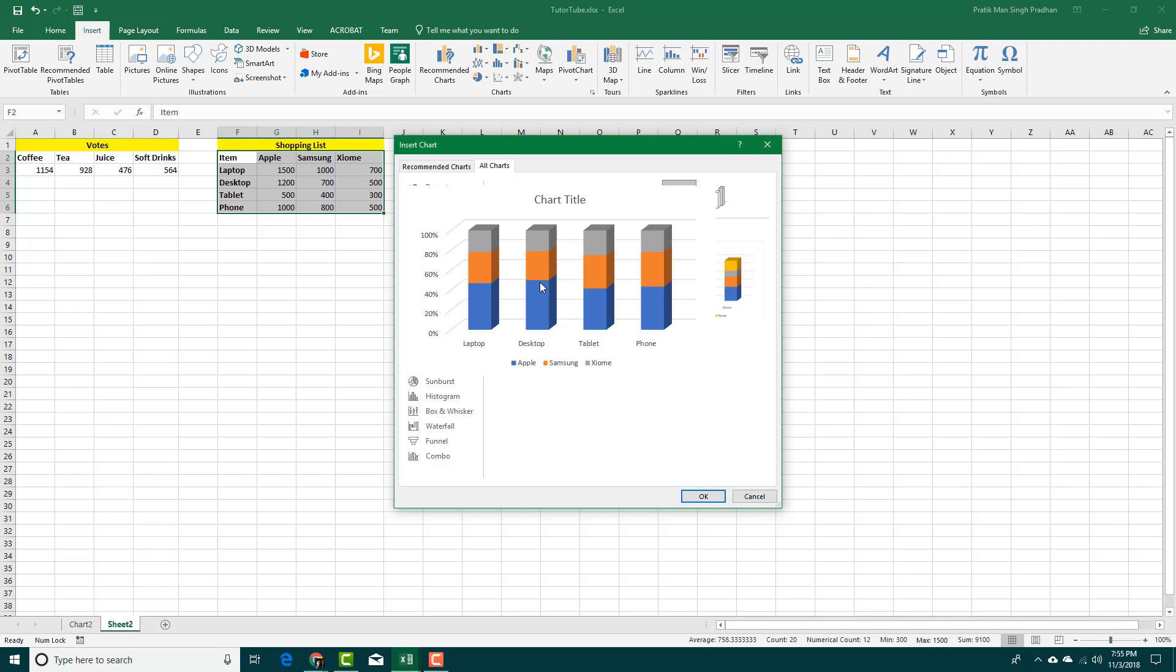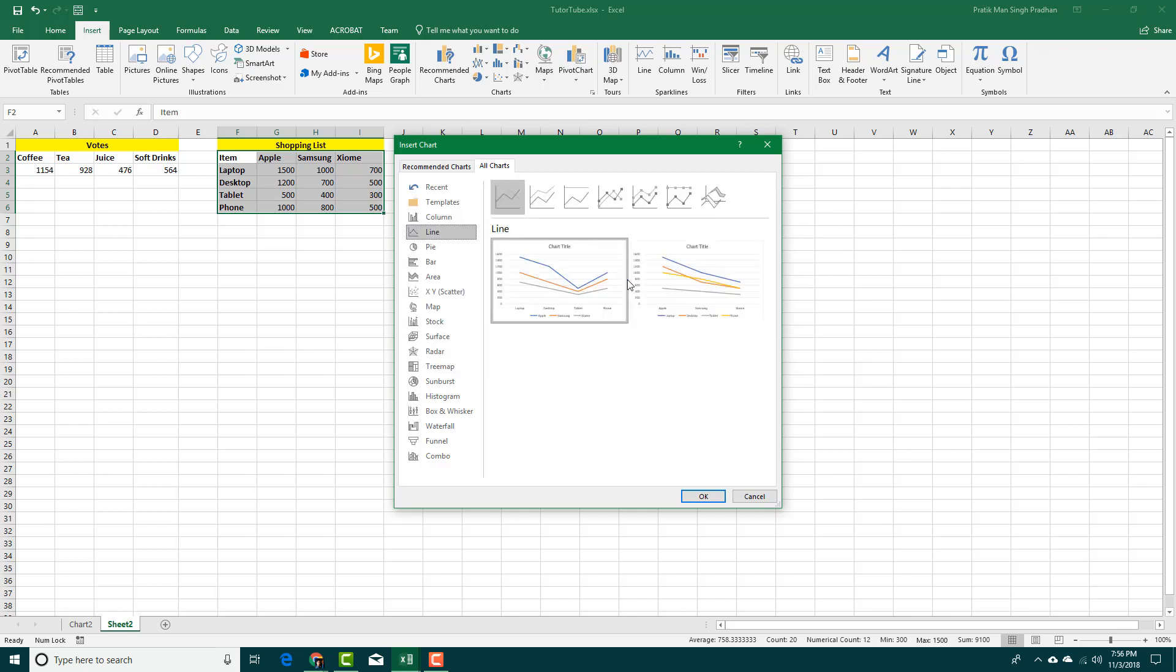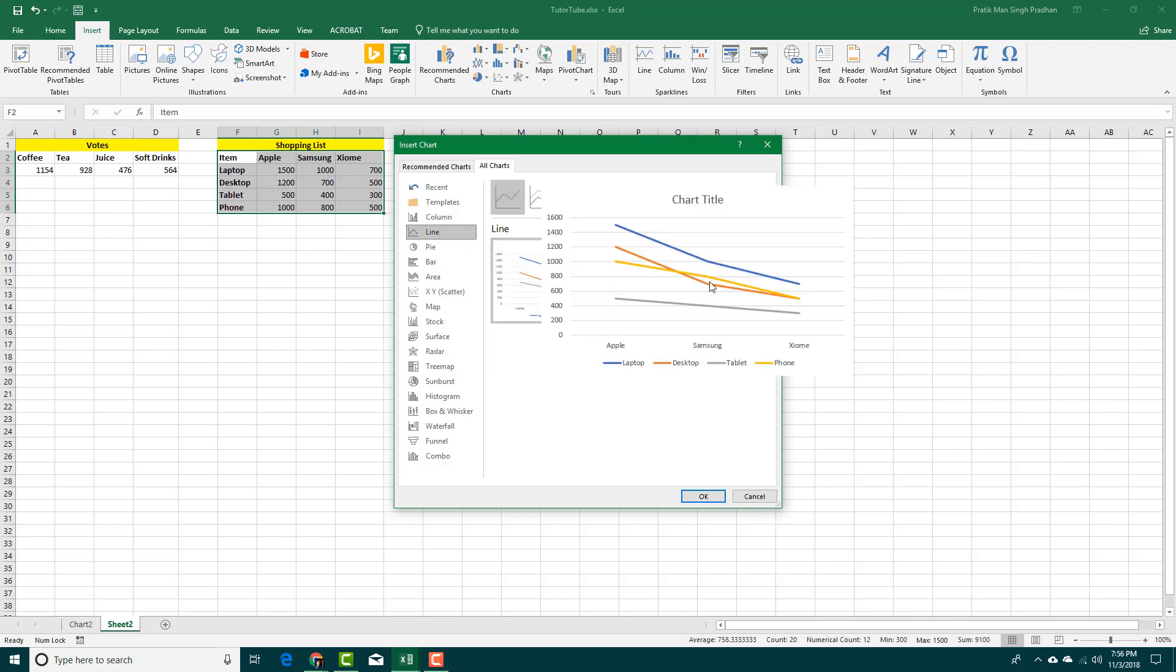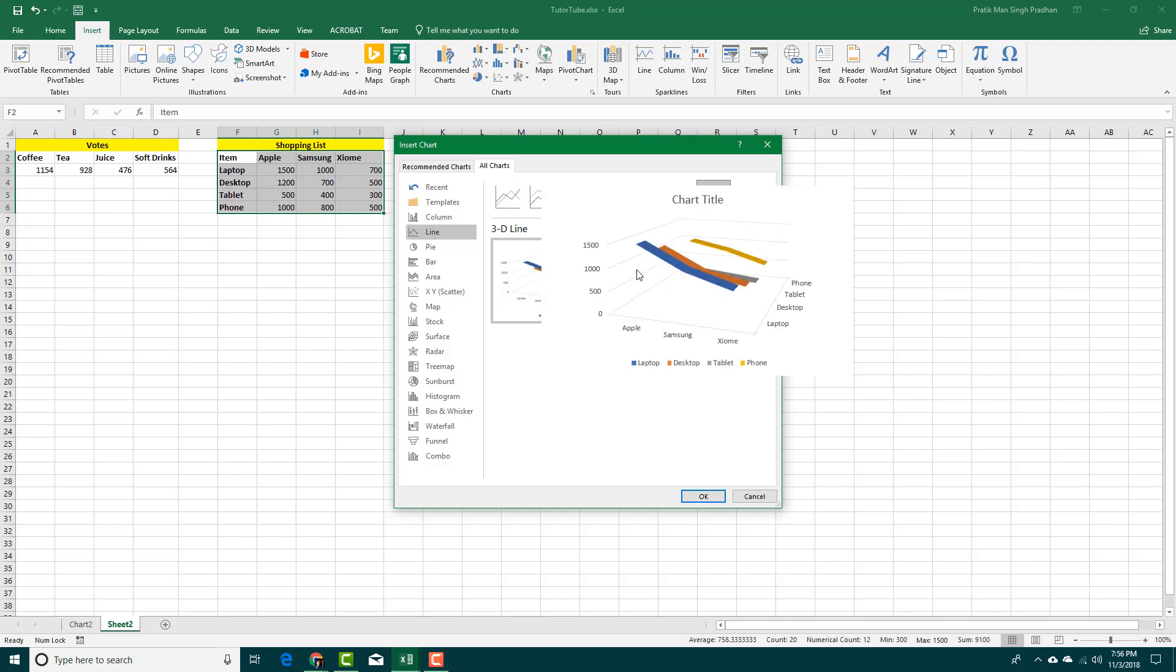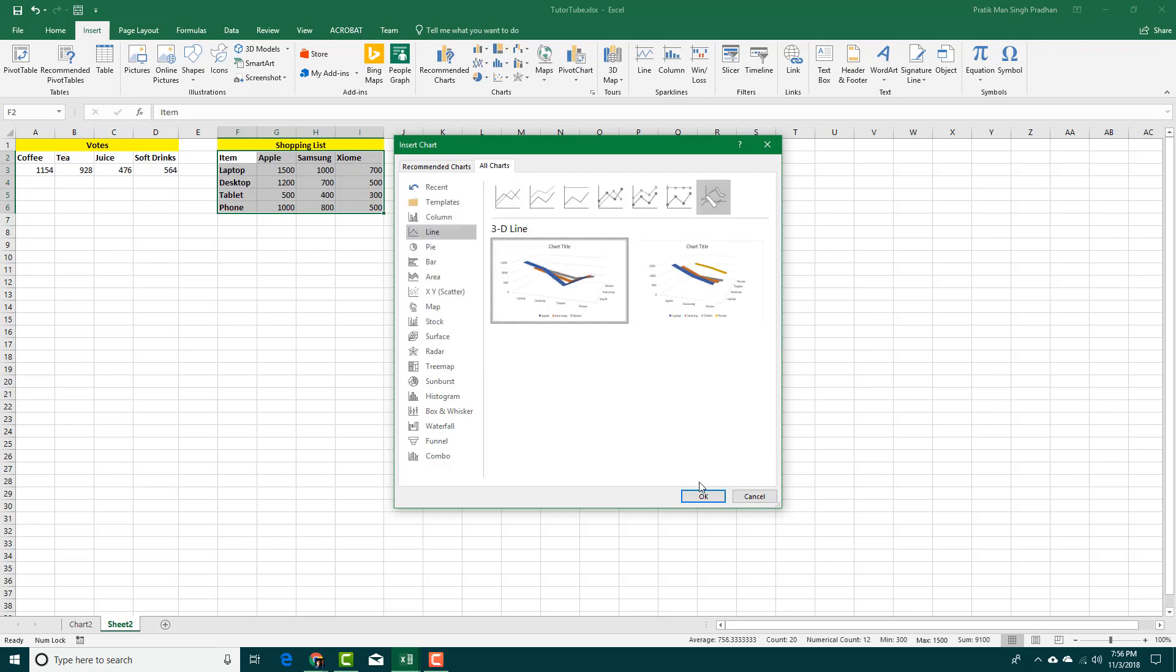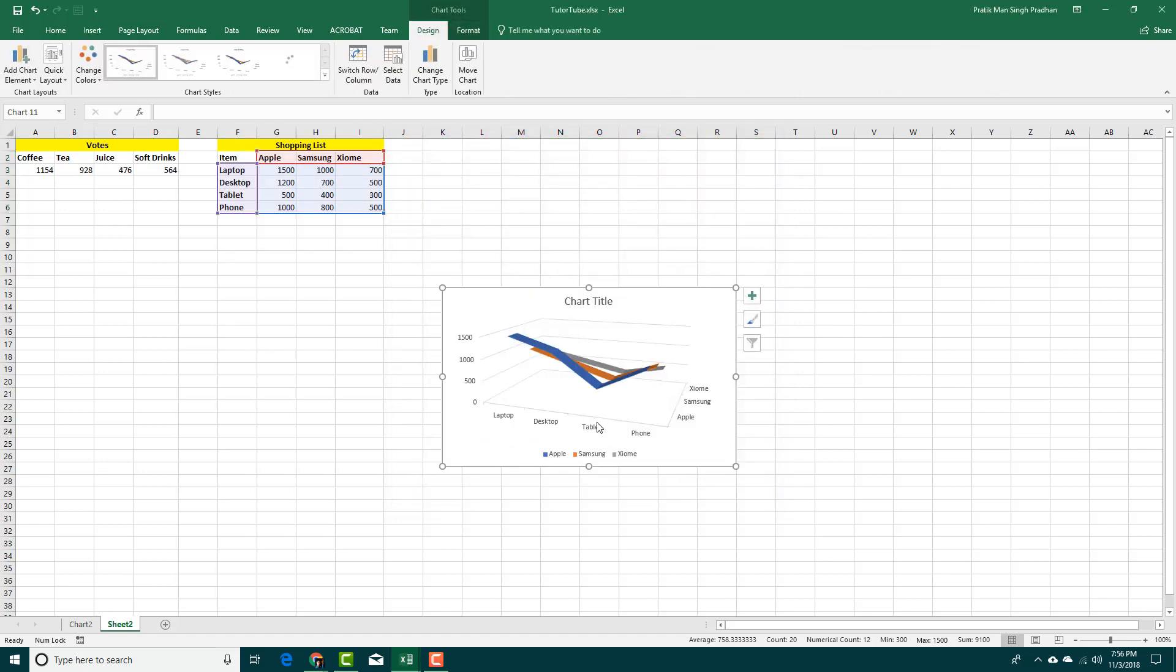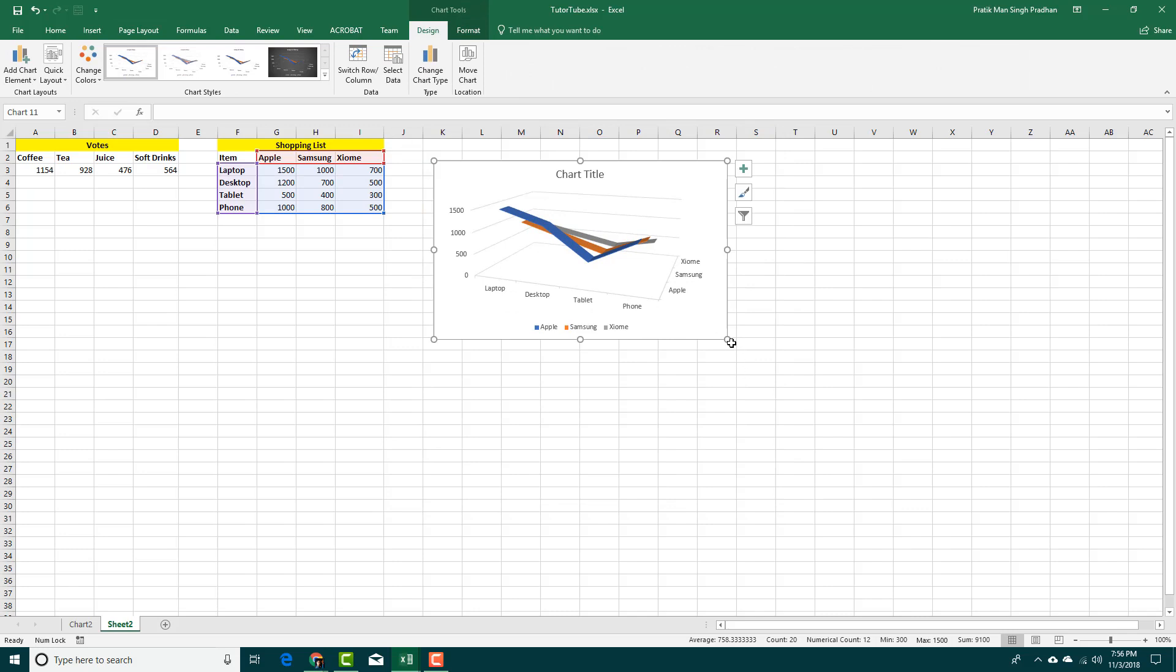There are also line charts that you can use. You can choose different types of line charts from over here. This gives a bit of a 3D look if you are seeking attention, so you can press this and press OK.